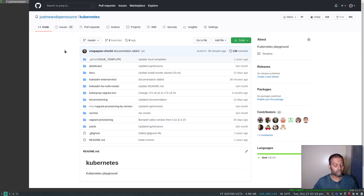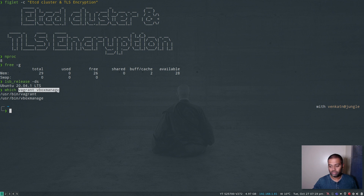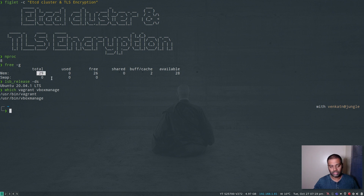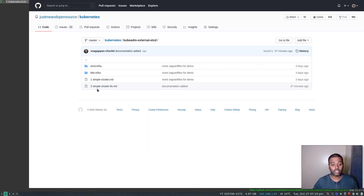I've got my host machine which is an Ubuntu 20.04. I've got Vagrant and VirtualBox installed. It has got eight CPUs and 30 gigs of memory. It's actually a VM running in Google Cloud. In my Kubernetes GitHub repository, I've added documentation for this. If you go into kubeadm external etcd, you will see this documentation: simple cluster TLS.